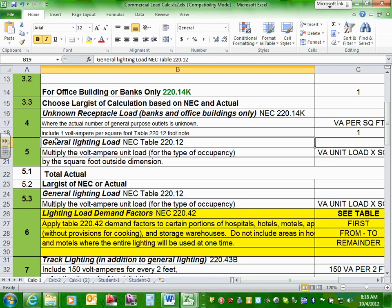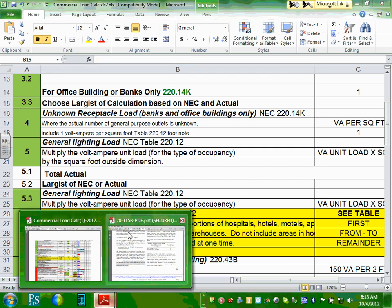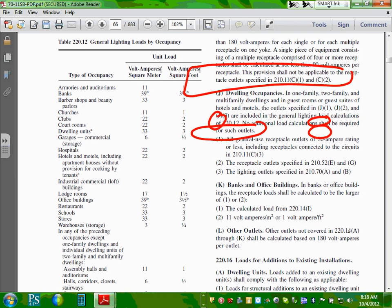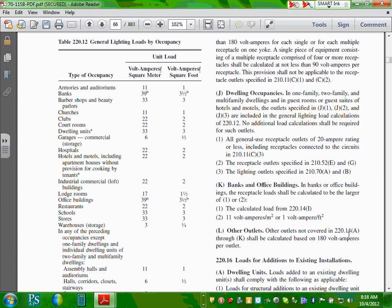General lighting. We went to Table 220.12. For an office building the volt-ampere per square foot is 3.5 VA/sqft — you'll see the 'B' footnote next to it, which tells you that you also need 1 VA/sqft for receptacles. For the demand: is there any demand for office building lighting? No. We apply a demand of 100% for the office building. There is no demand table for office building lighting.